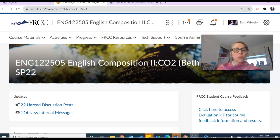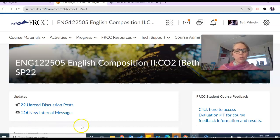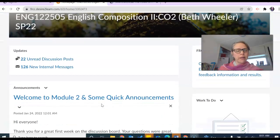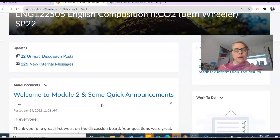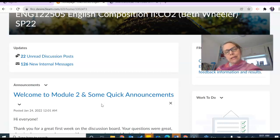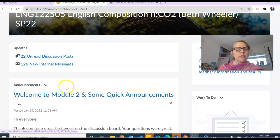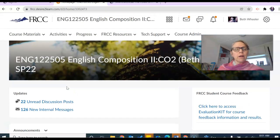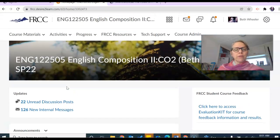Hi English 122 online students, I'm here to share with you very quickly a tip on how to get notifications about when grades are posted and some other stuff too. You'll notice that I'm on the announcements page.